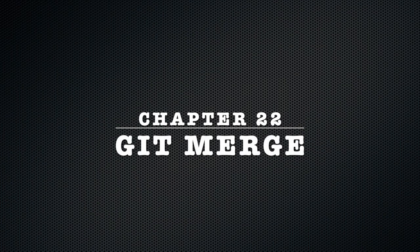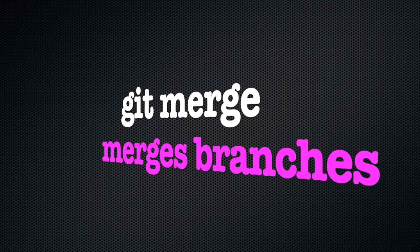Chapter 22: Git Merge. To merge two branches in Git, we use the git merge command.